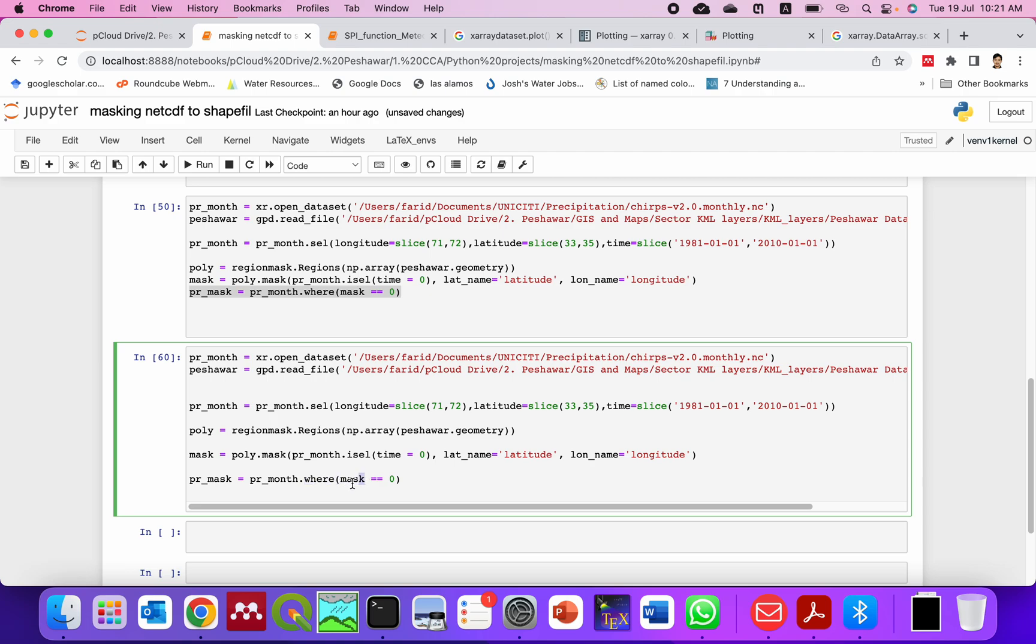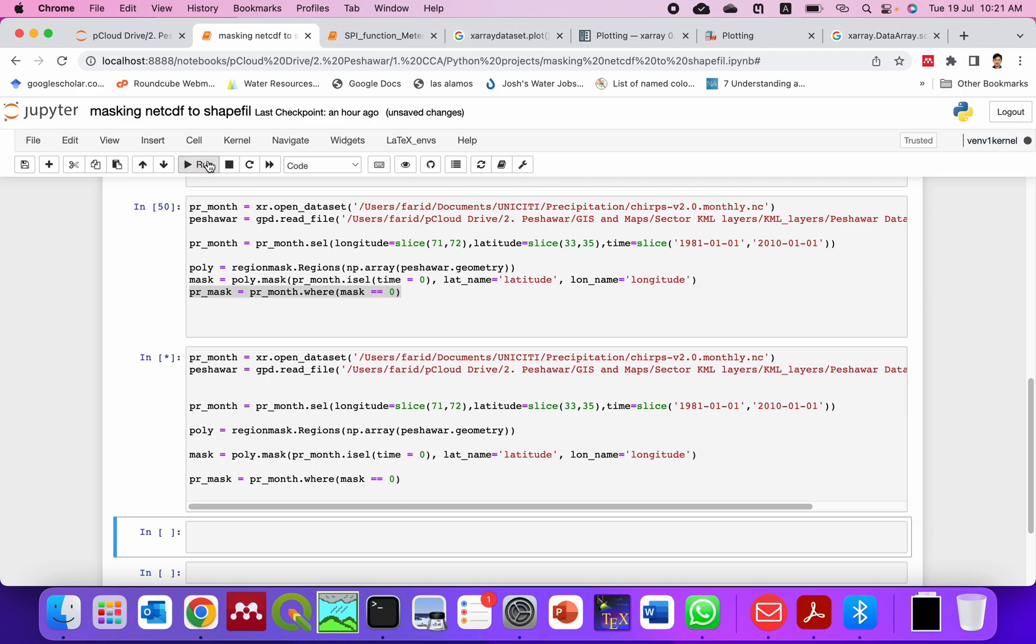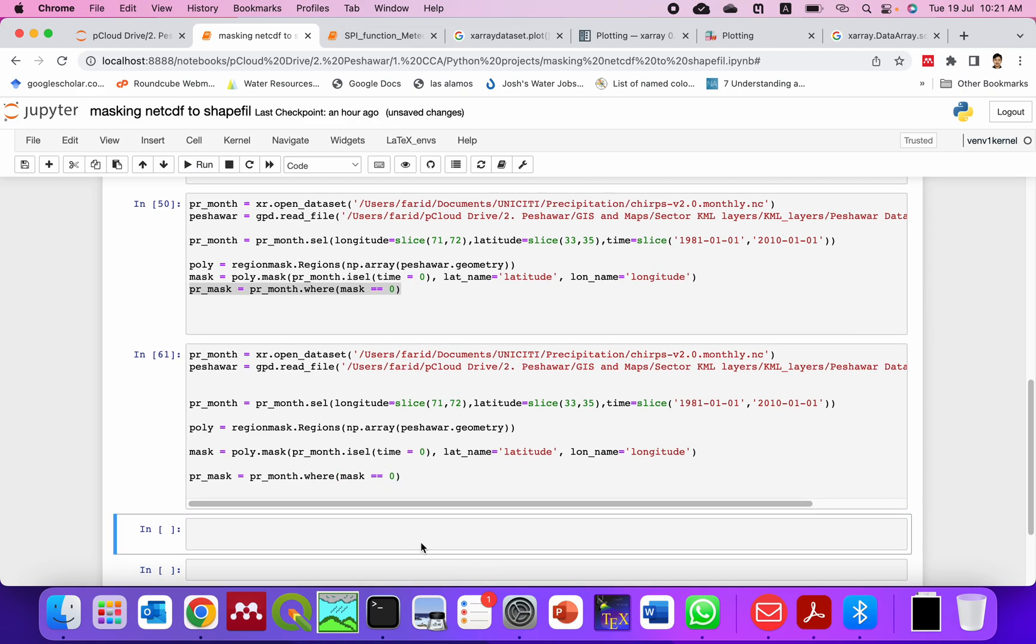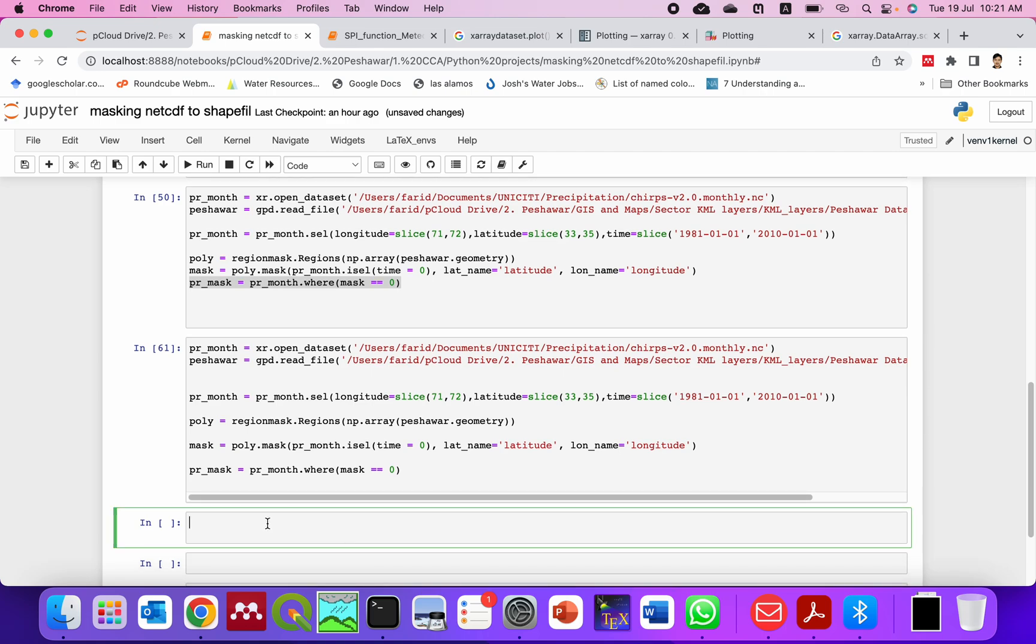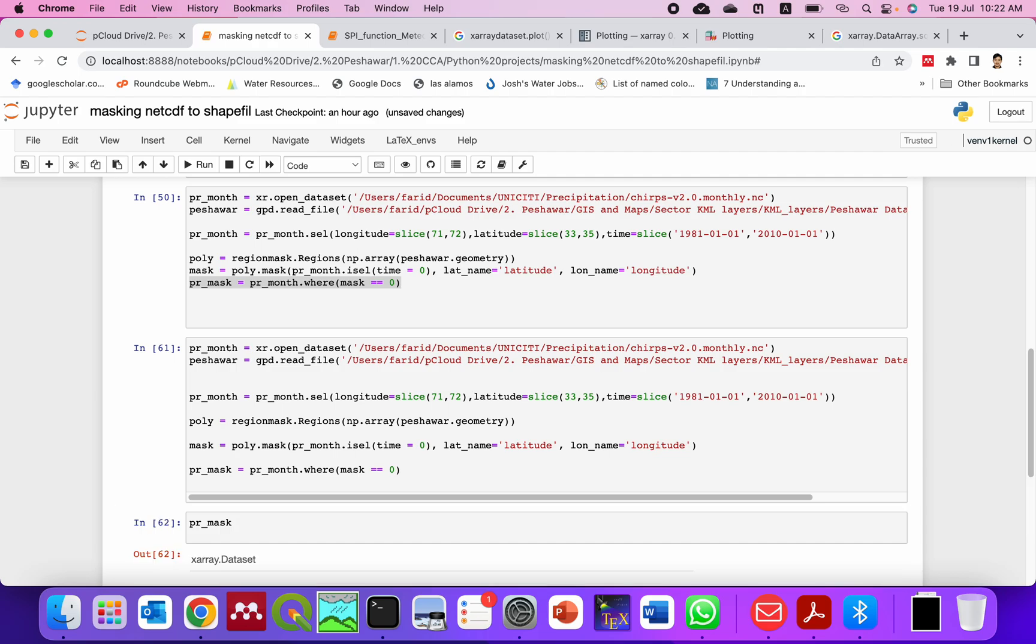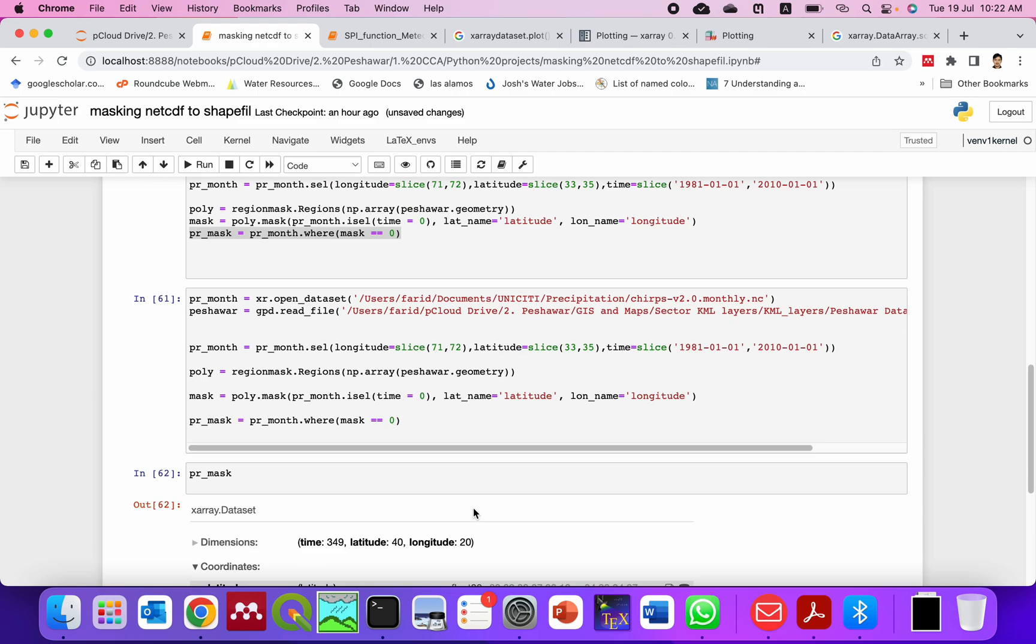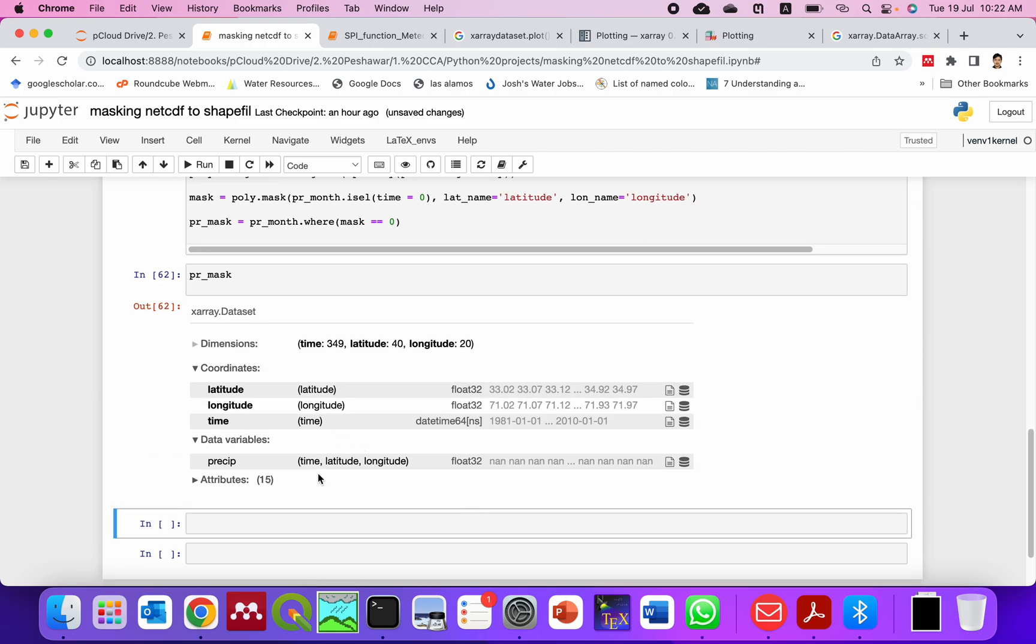It will be extracted all these values where the mask is zero, which is the polygon area. So if I run this, now you can see this is clipped. Now if I check this PR_mask what is inside it, you can see the dataset and then the longitude and latitude.